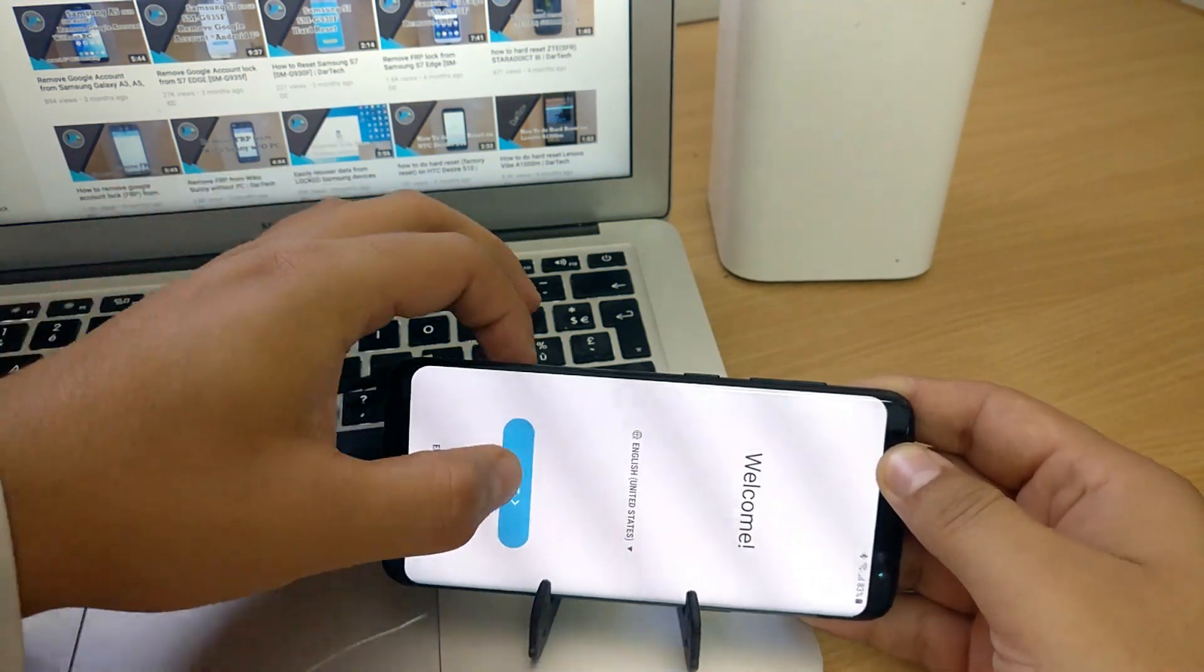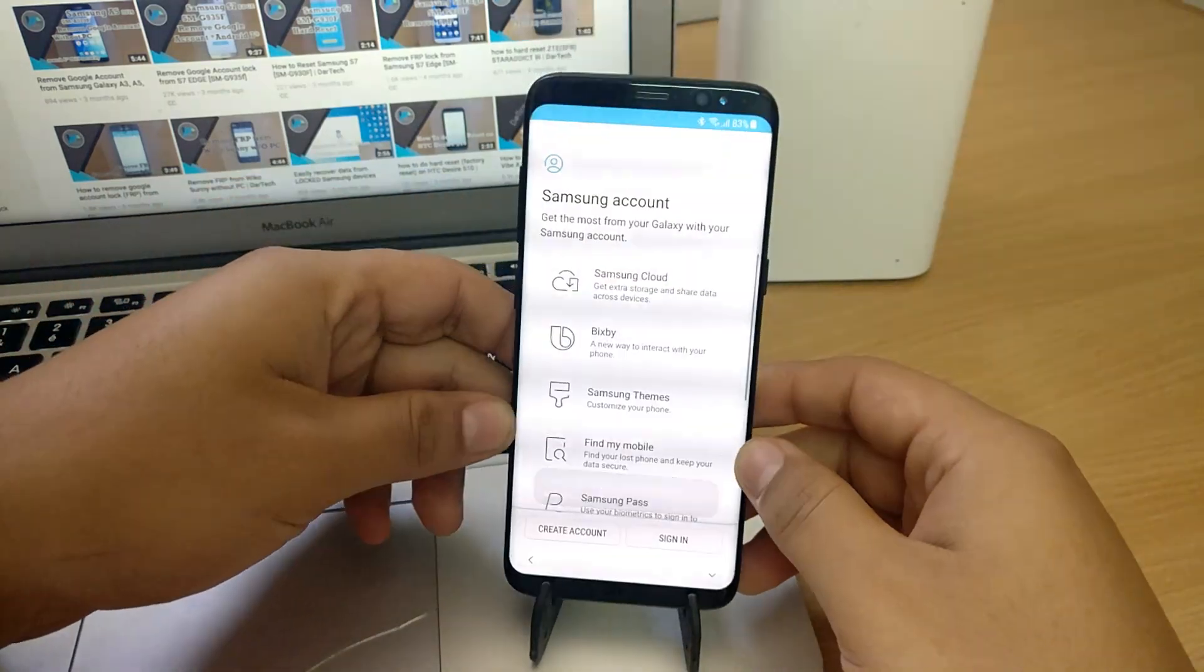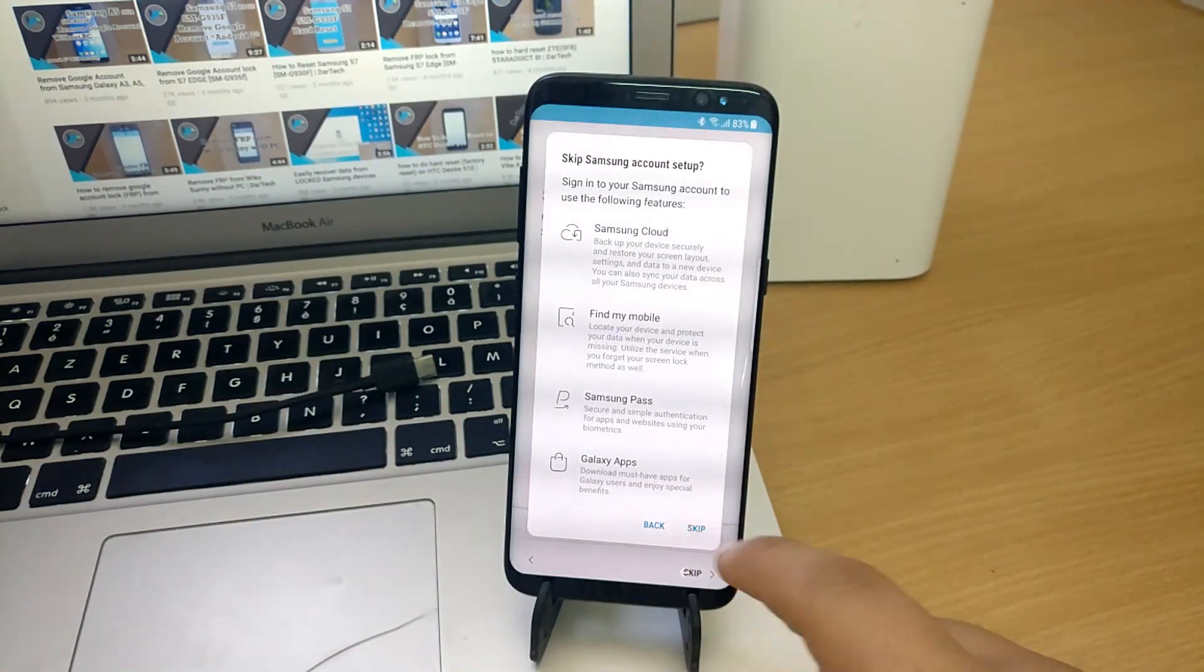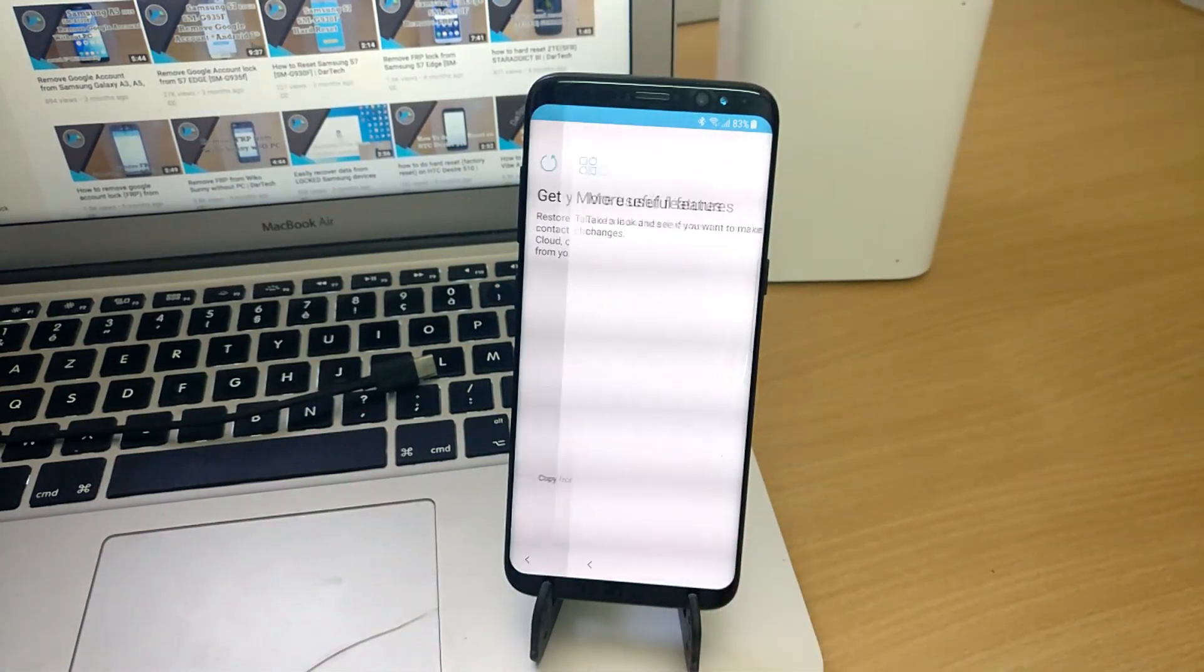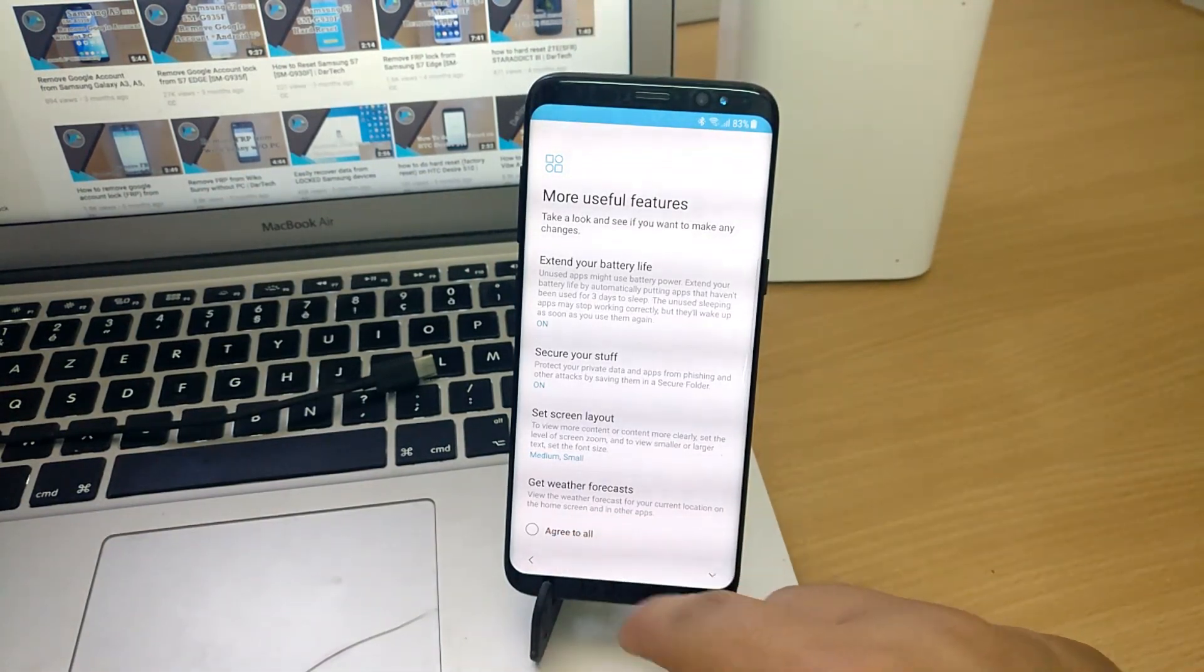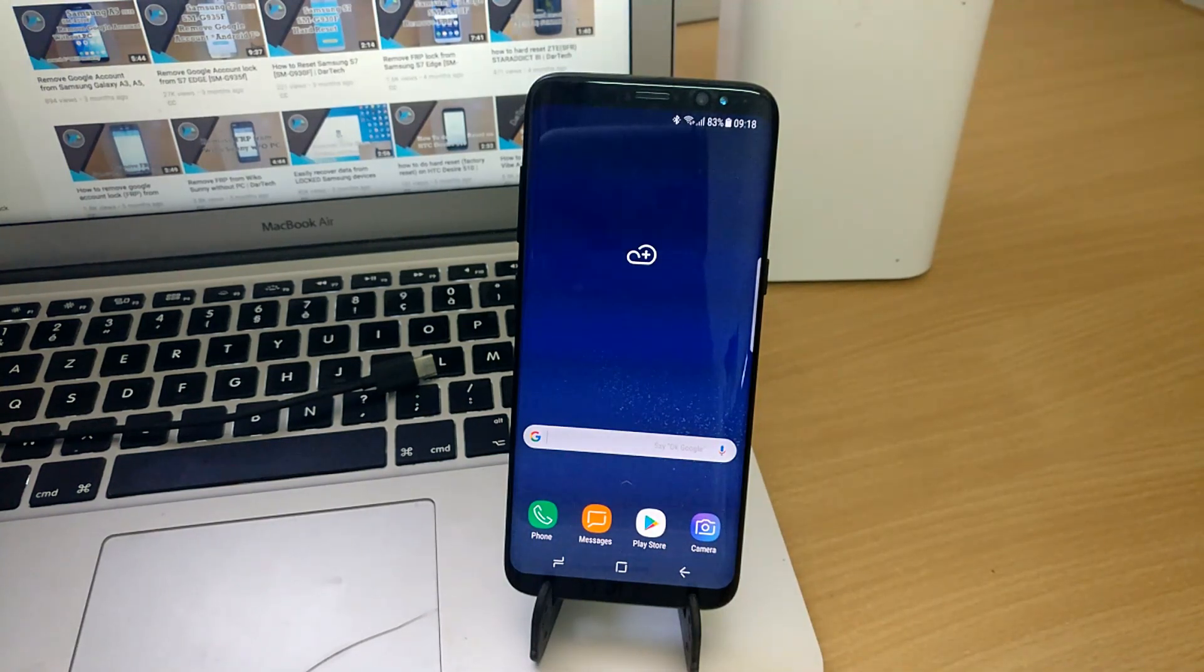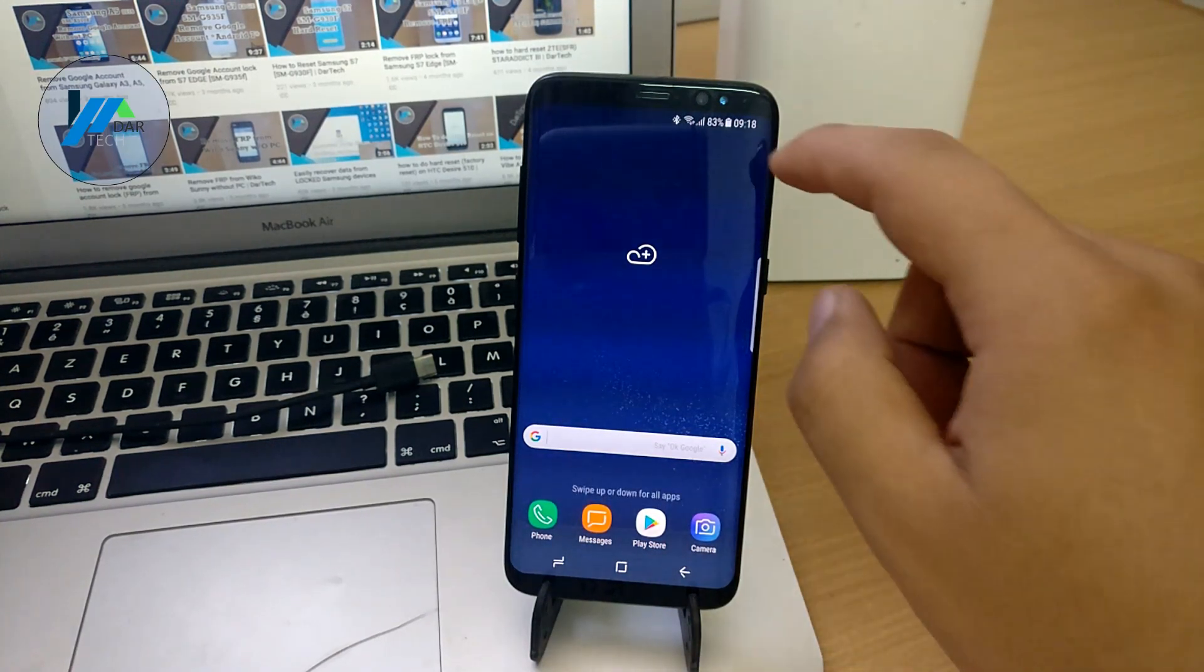Back to the phone, press star and finish the phone setup. You won't have to enter any account. That's it. Now the phone is successfully unlocked.